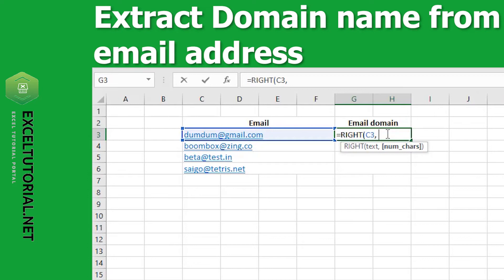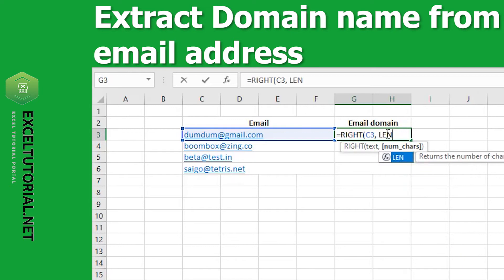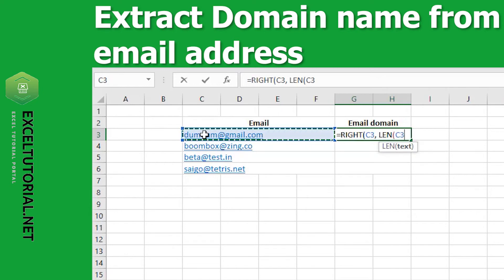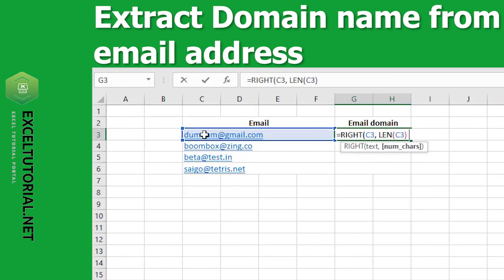We need to extract gmail.com from the email, so we will use the LEN formula. Type LEN, open bracket, select the email cell, and close the bracket. This gives us the total length of the email.